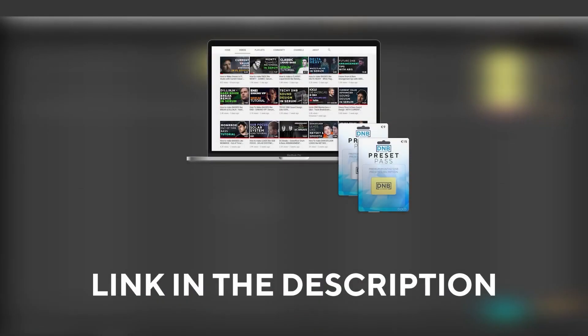And speaking about samples and presets, if you want the ones from this video, consider joining preset pass. The link is also in the description. So with all that being said, let's get into the video.